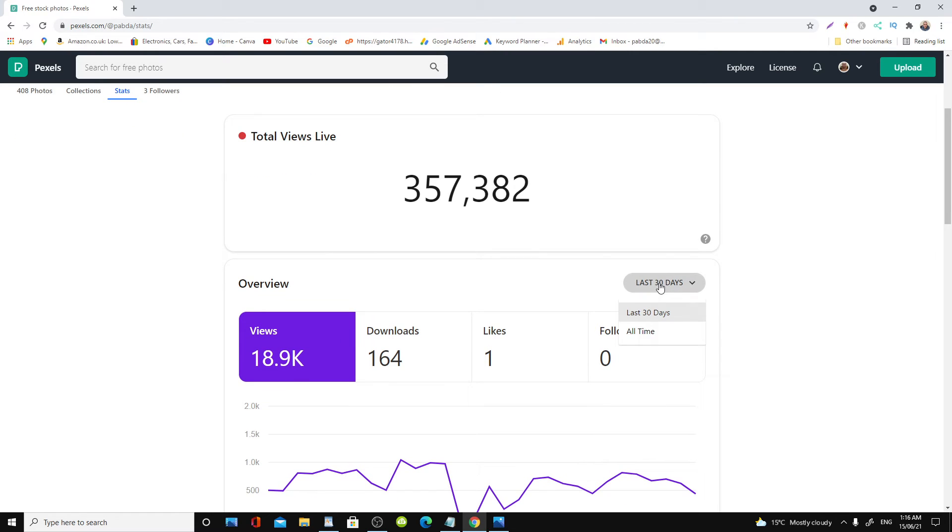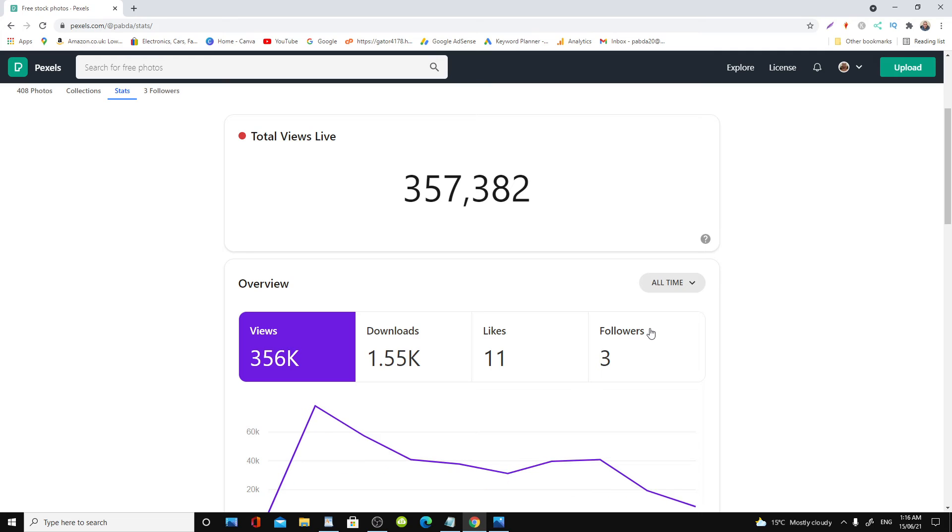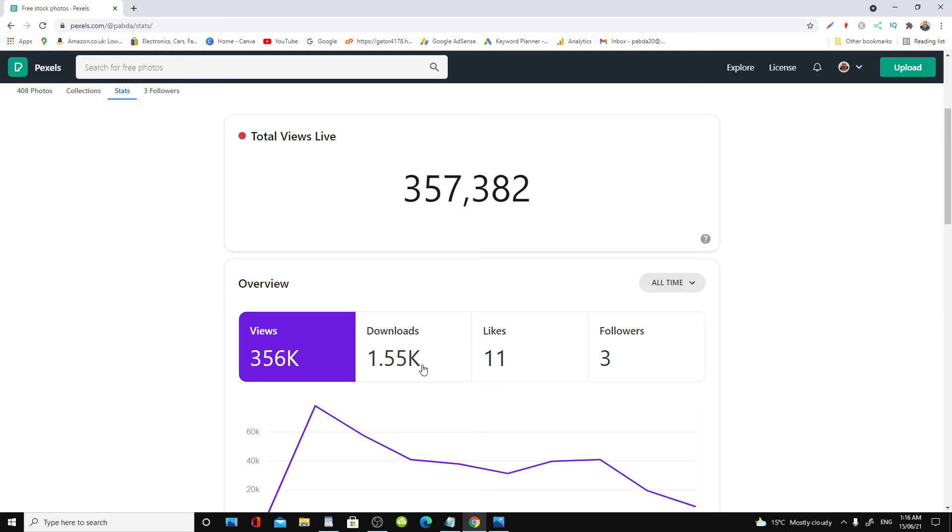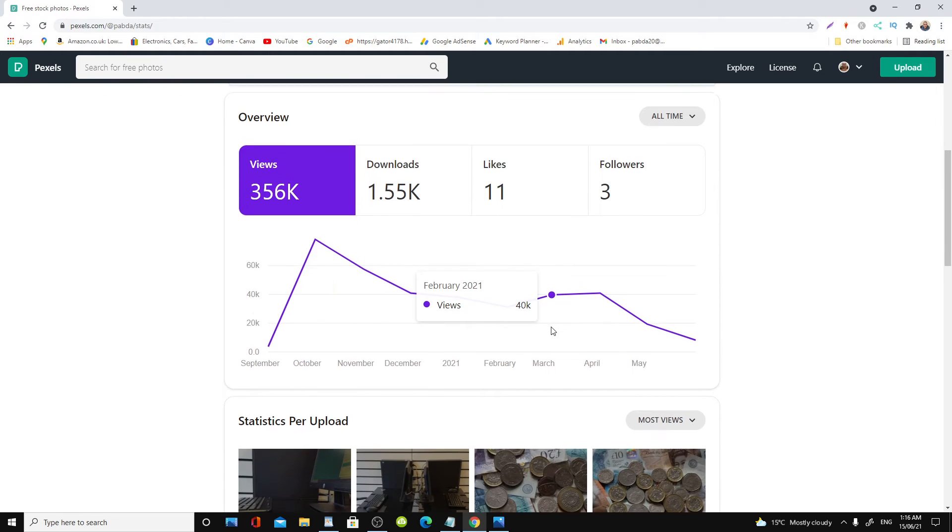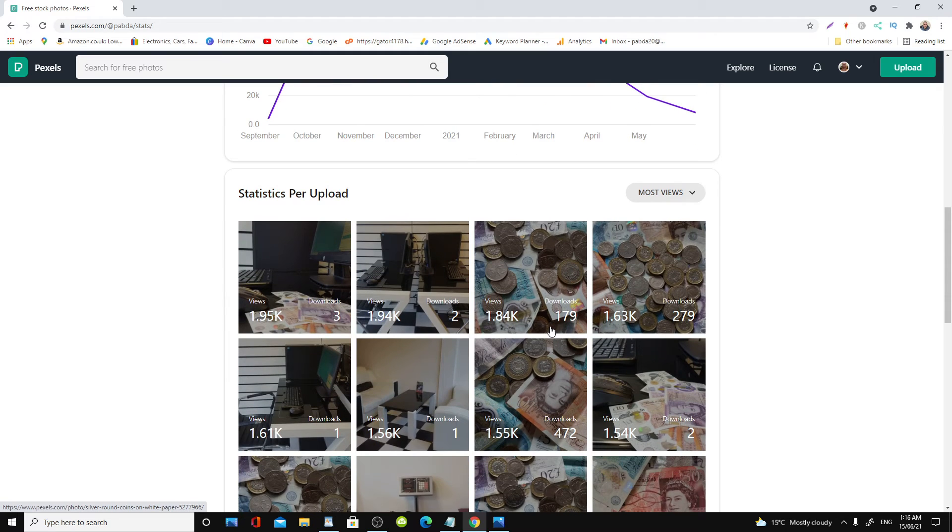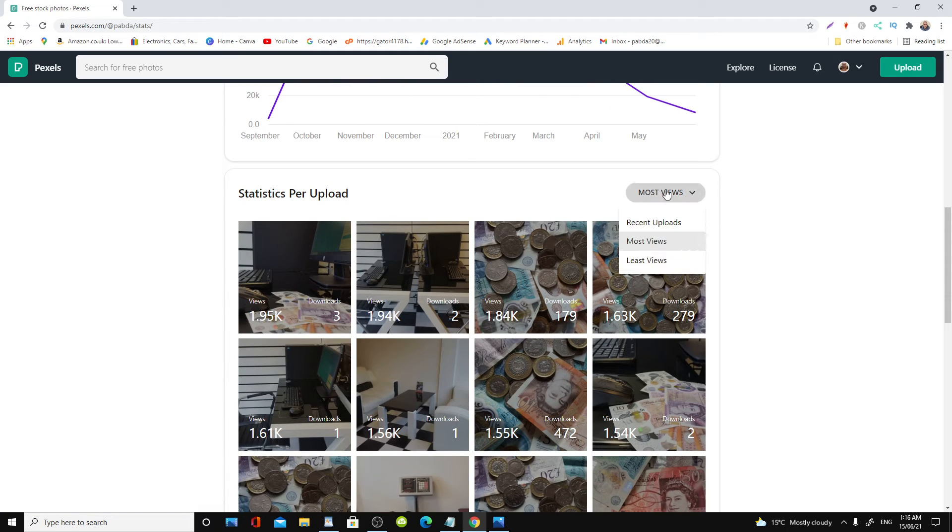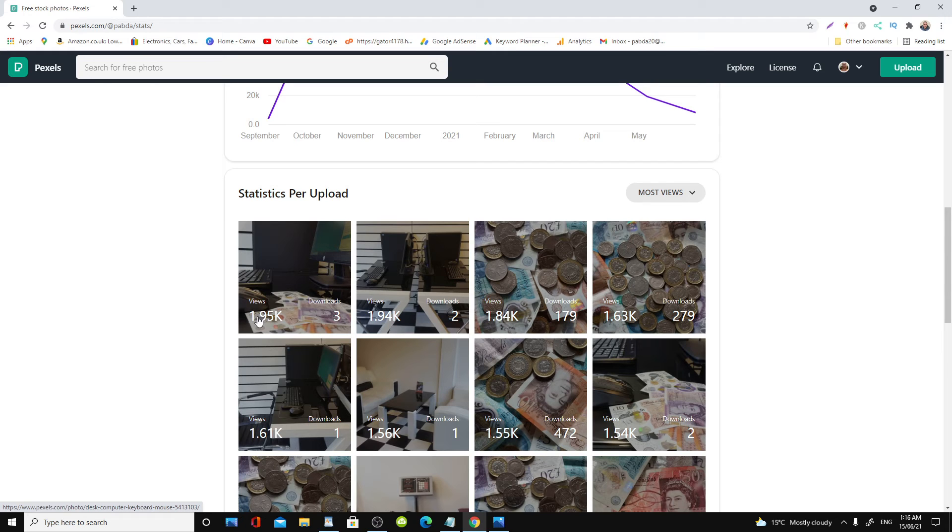If you go for all times, here we are. Now this is the all-time figure. Downloads as you can see, over 1,000, 11 likes. And these are my most viewed and downloaded, as you can see.